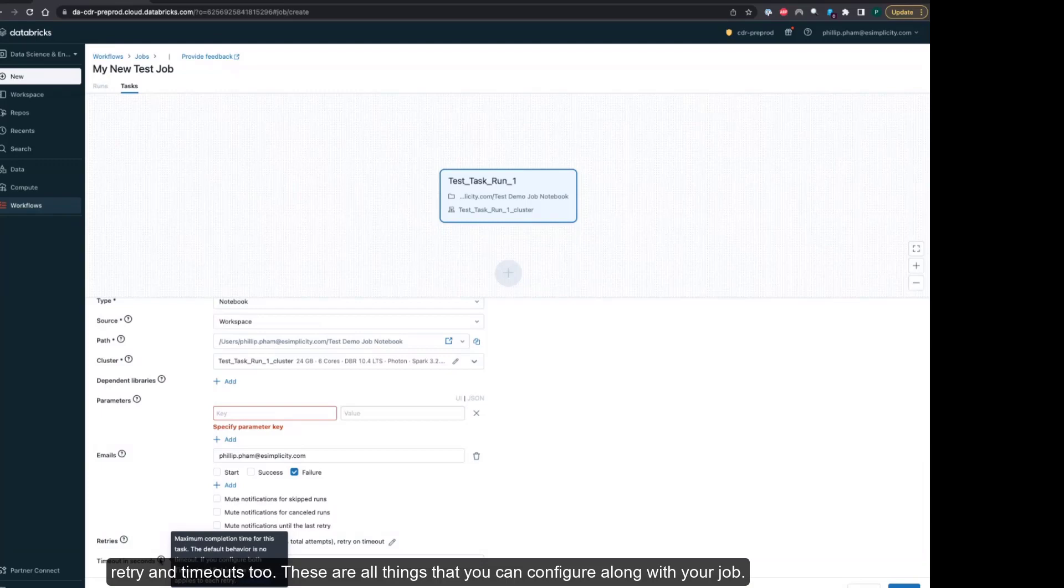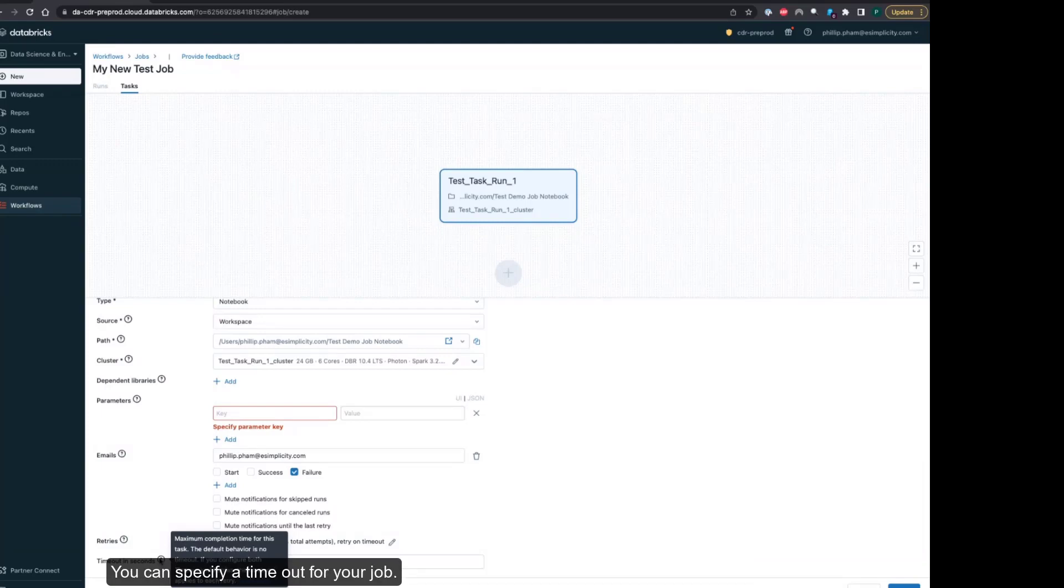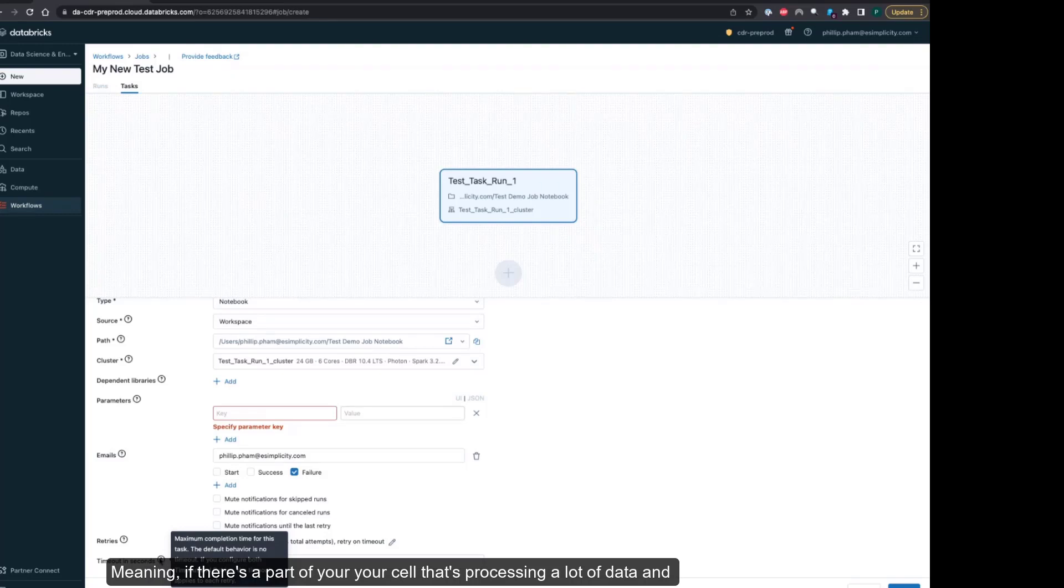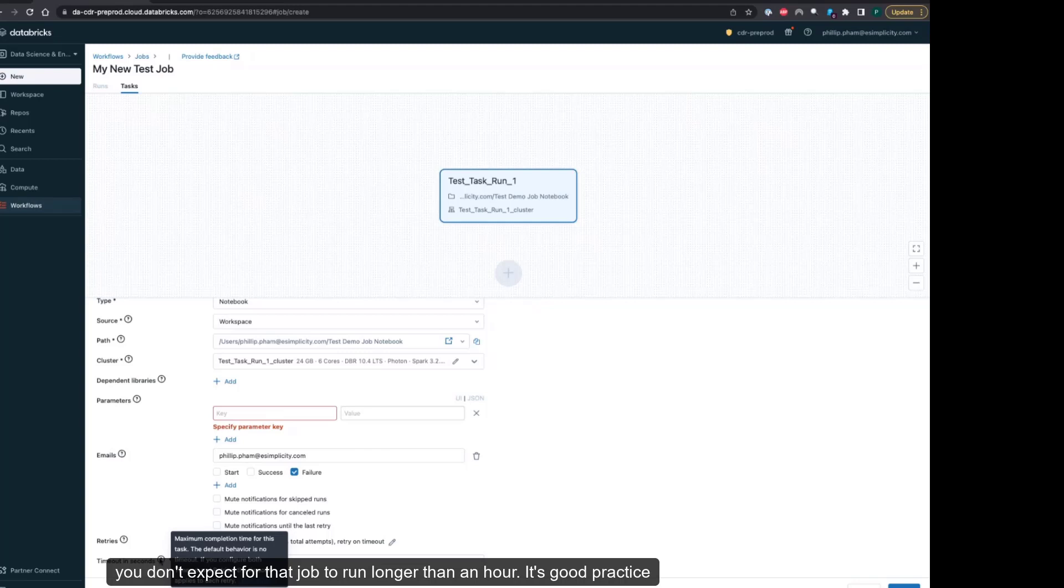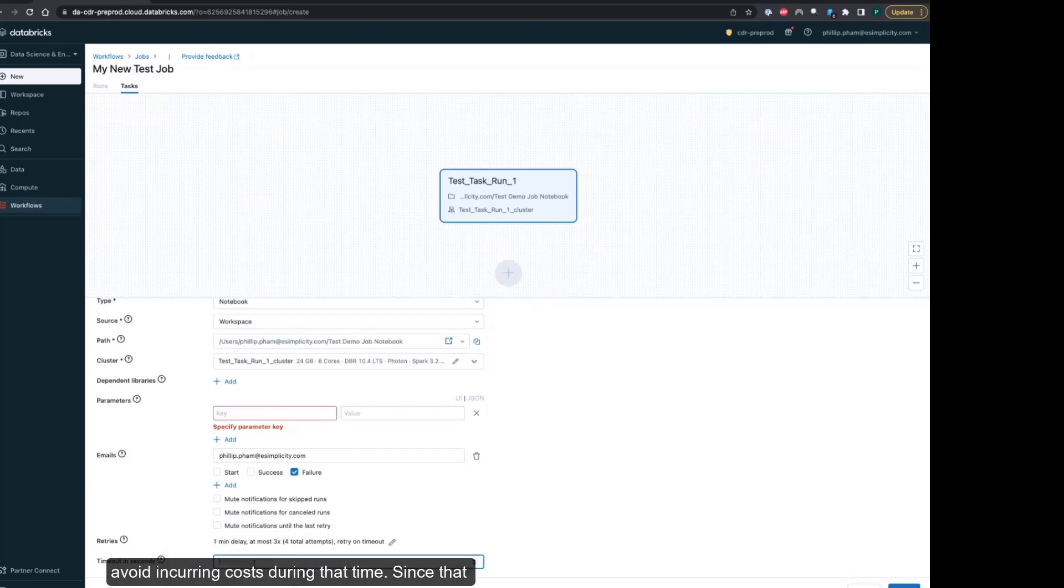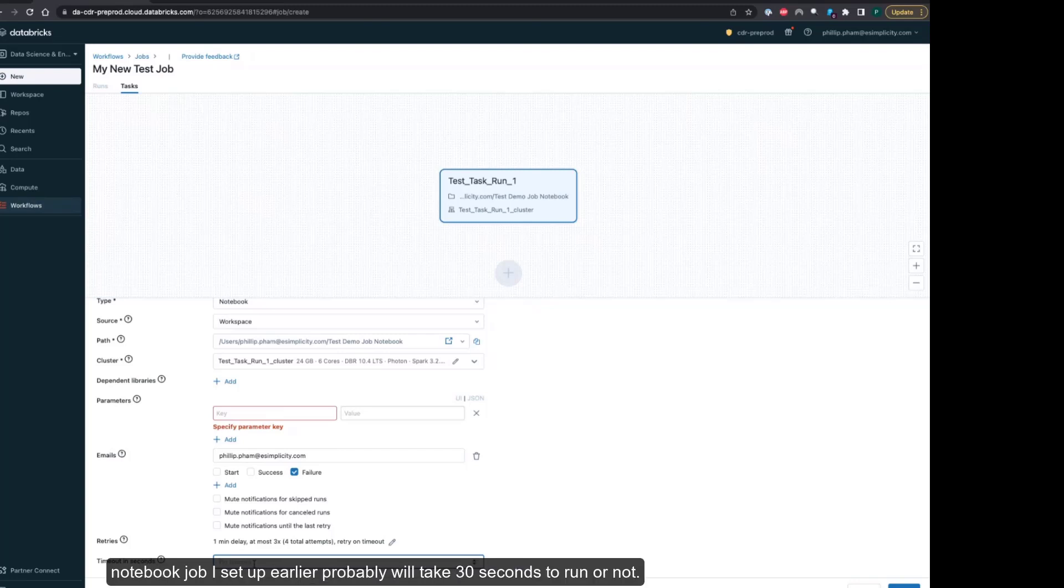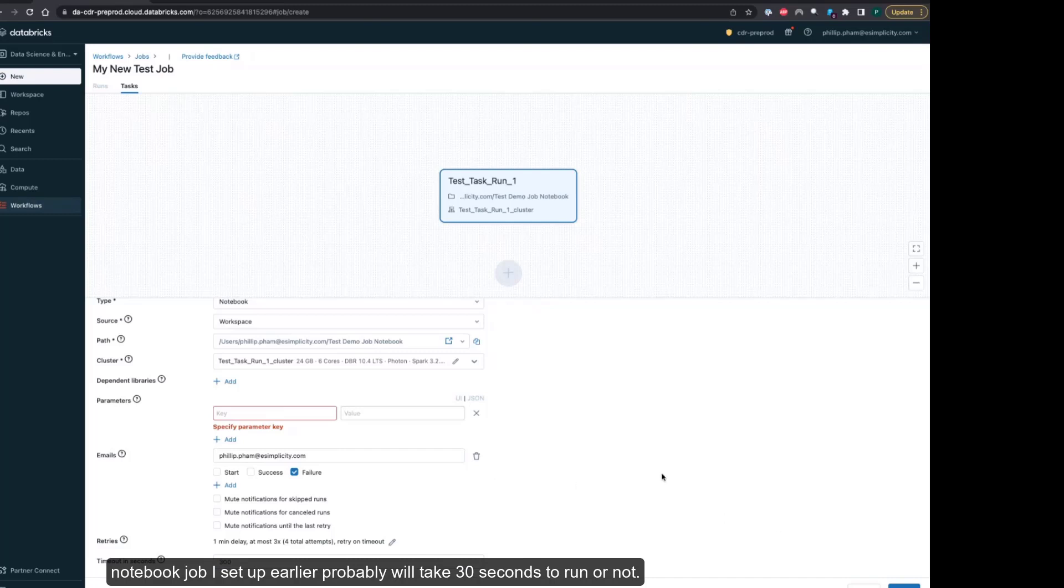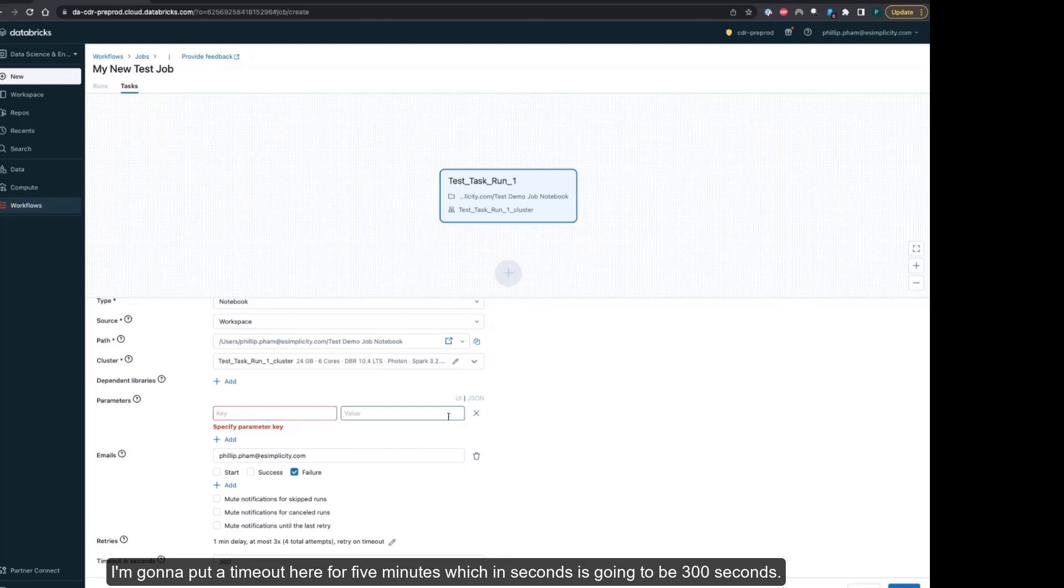You can specify a timeout for your job. If there's a part of your cell that's processing a lot of data and you don't expect for that job to run longer than an hour, it's good practice generally to always set a timeout in seconds for your notebook job. You can avoid running your job in an infinite loop and also avoid incurring costs during that timeout. Since that notebook job I set up earlier will probably take 30 seconds to run or not, I'm going to put a timeout here for five minutes, which in seconds is 300 seconds.